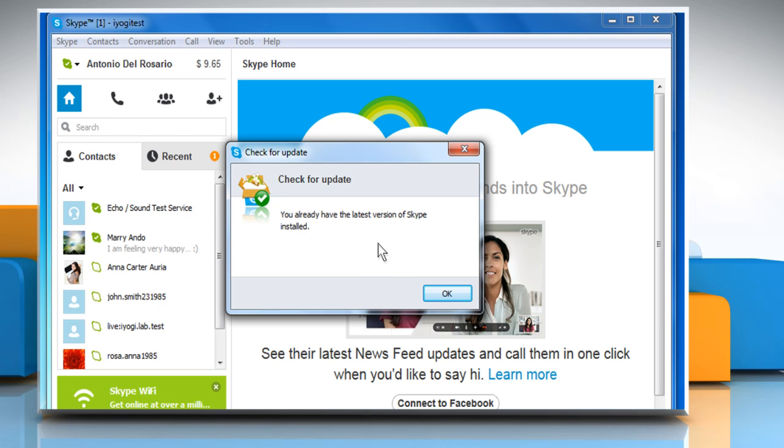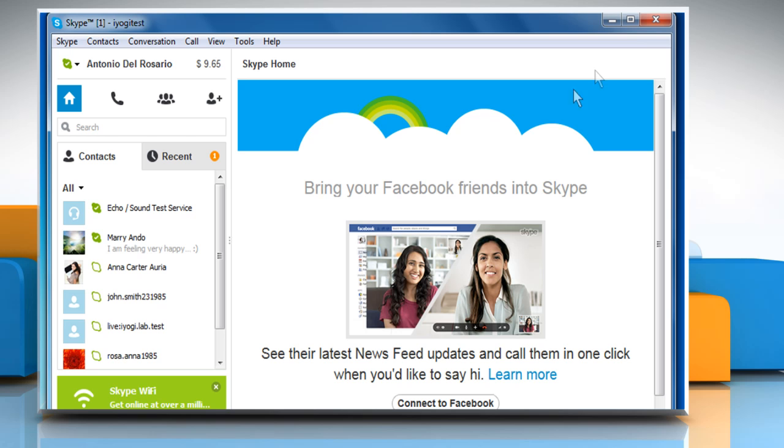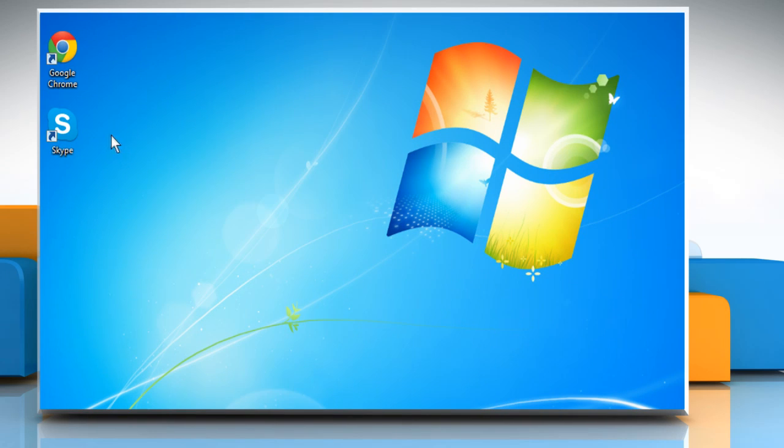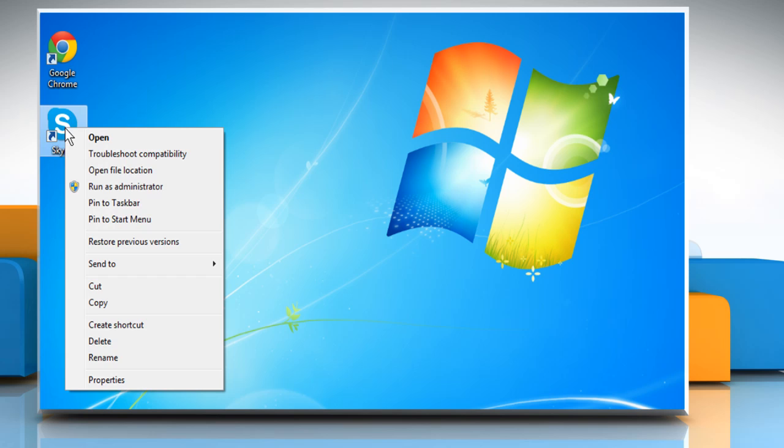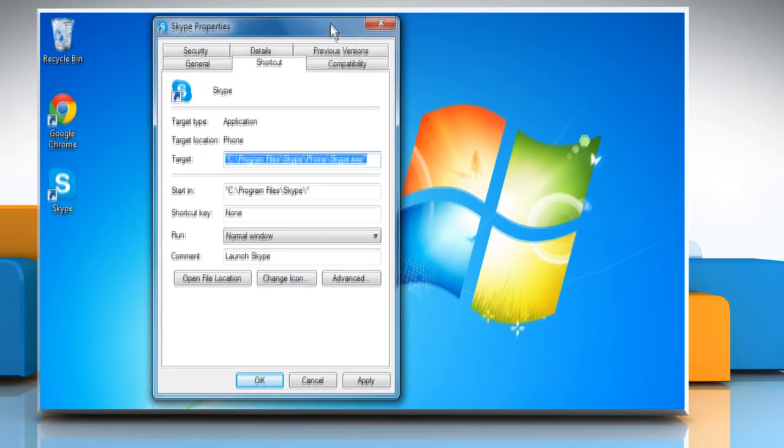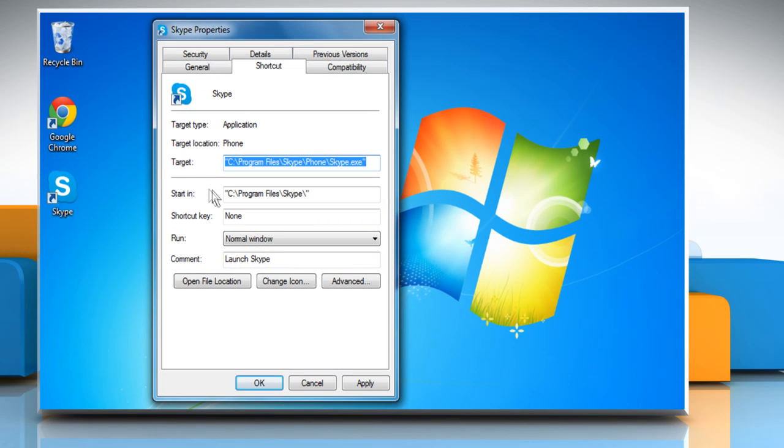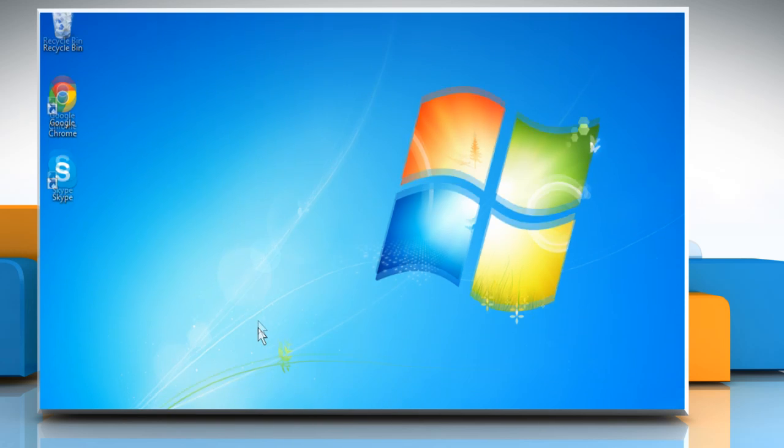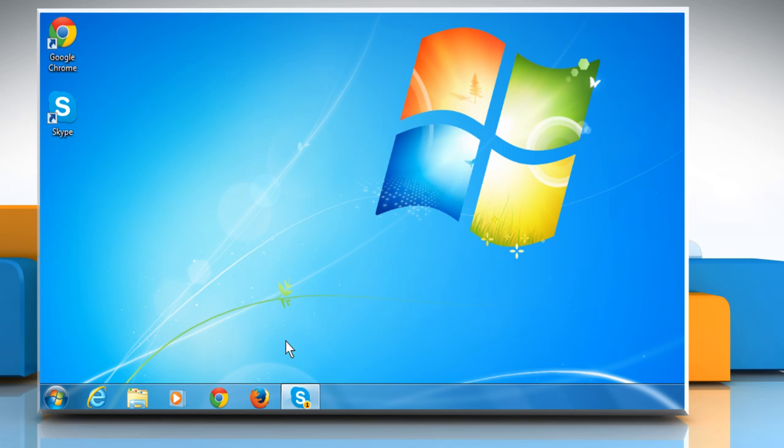If that does not solve the problem, try closing Skype and turning off compatibility mode if necessary. To do so, right-click the Skype icon and then click on Properties. Click on the Compatibility tab and then uncheck the checkbox in compatibility mode section to turn off this mode. Click OK to close the properties window.